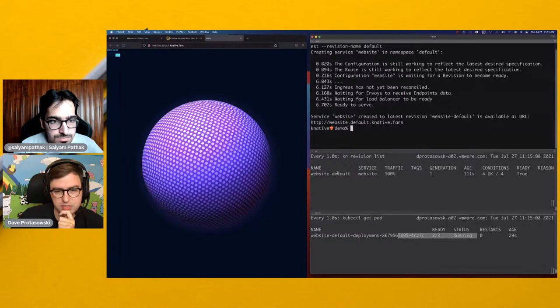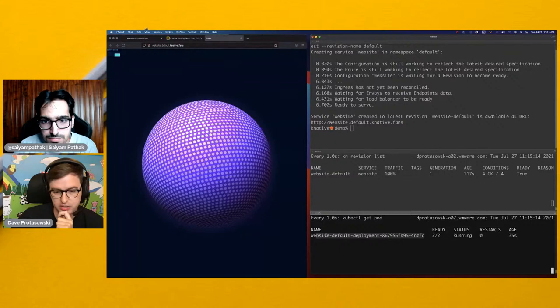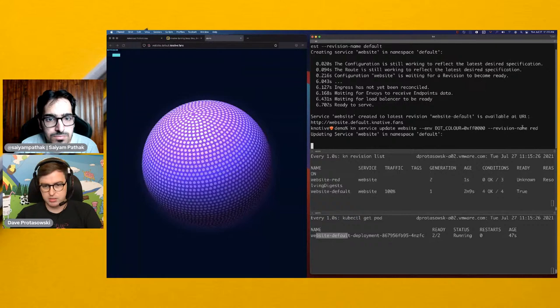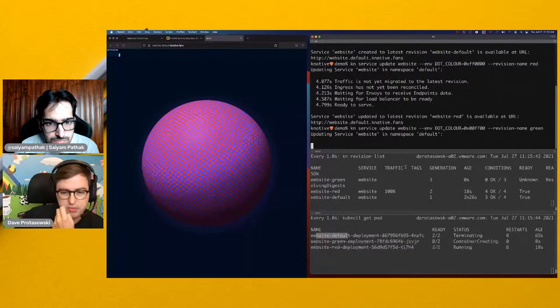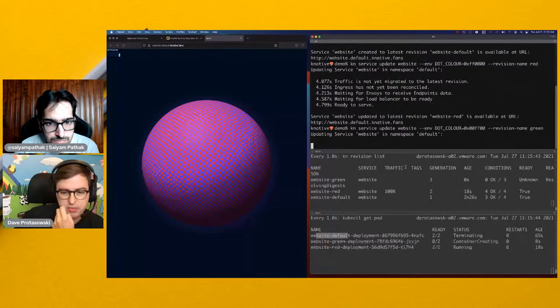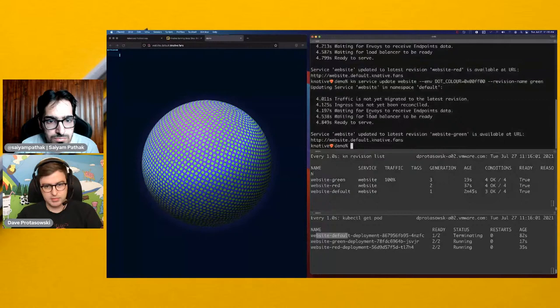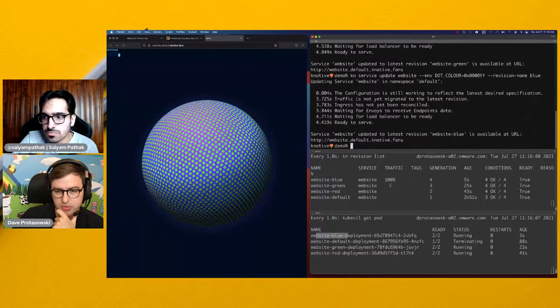Now let's make some revisions. I have a named revision receiving all the traffic and there's a pod running. So let's make a bunch of revisions. The first one is updating the website — I'm changing the dot color to red. You can see that if I refresh it now, it's red. Let me do green. Right now the way the traffic is set up is to always go to the latest. Once green deploys, it shifts all the traffic to green. And then let me do one more color: blue. Once that deploys, the traffic shifts over. Now I have blue.